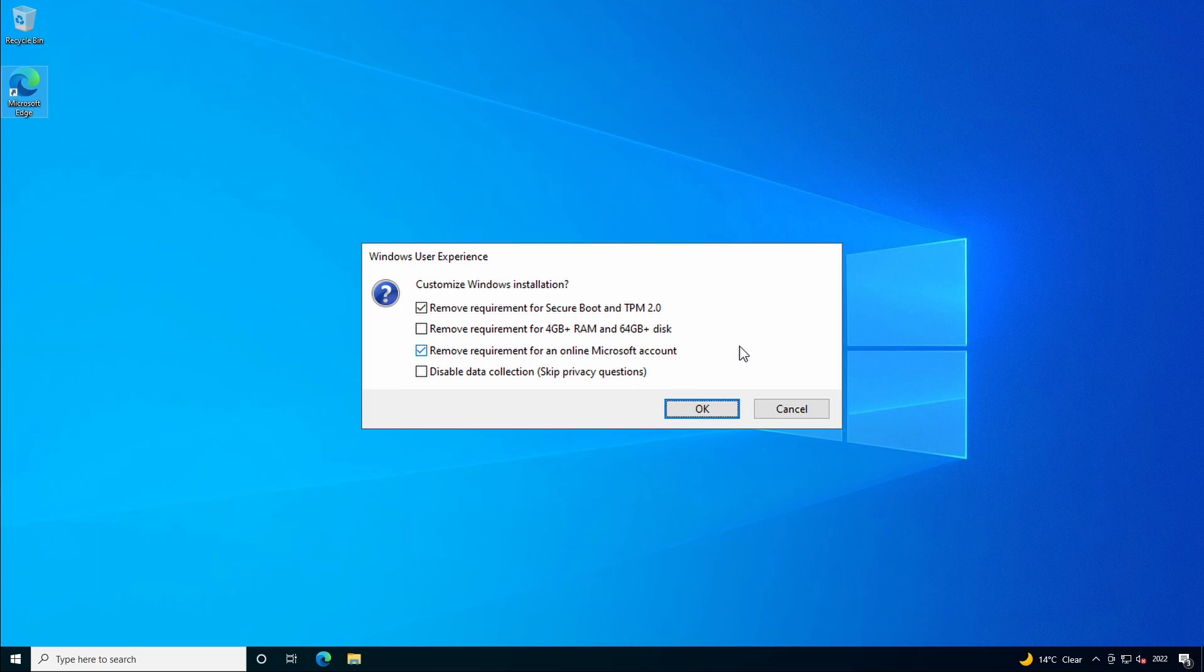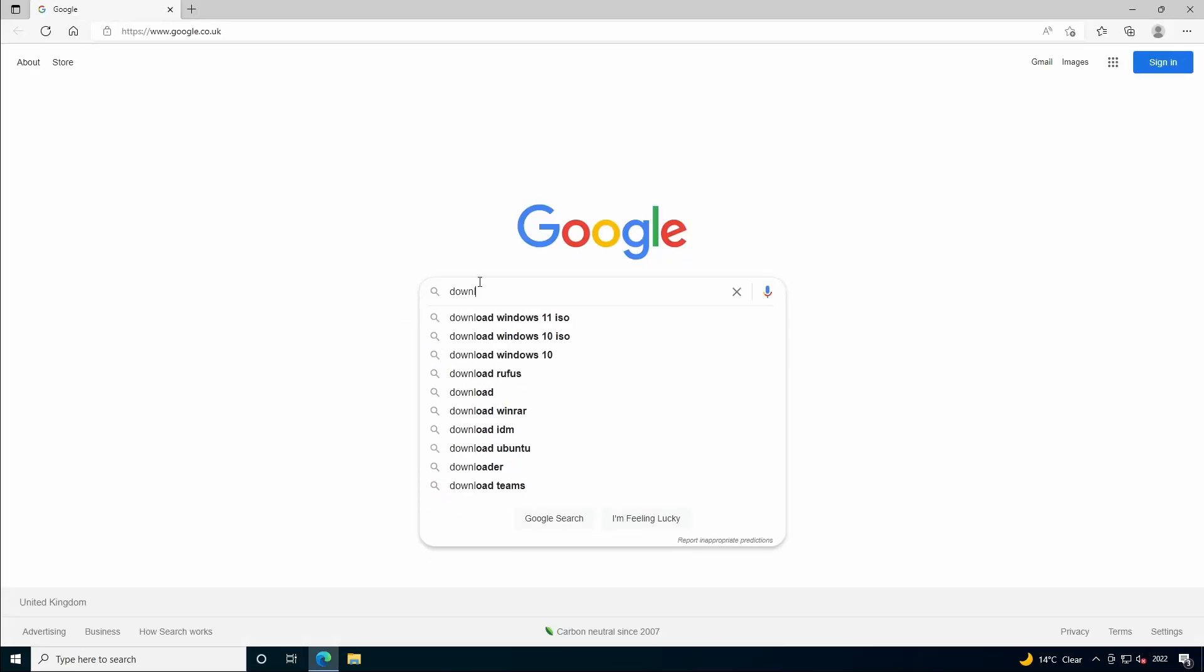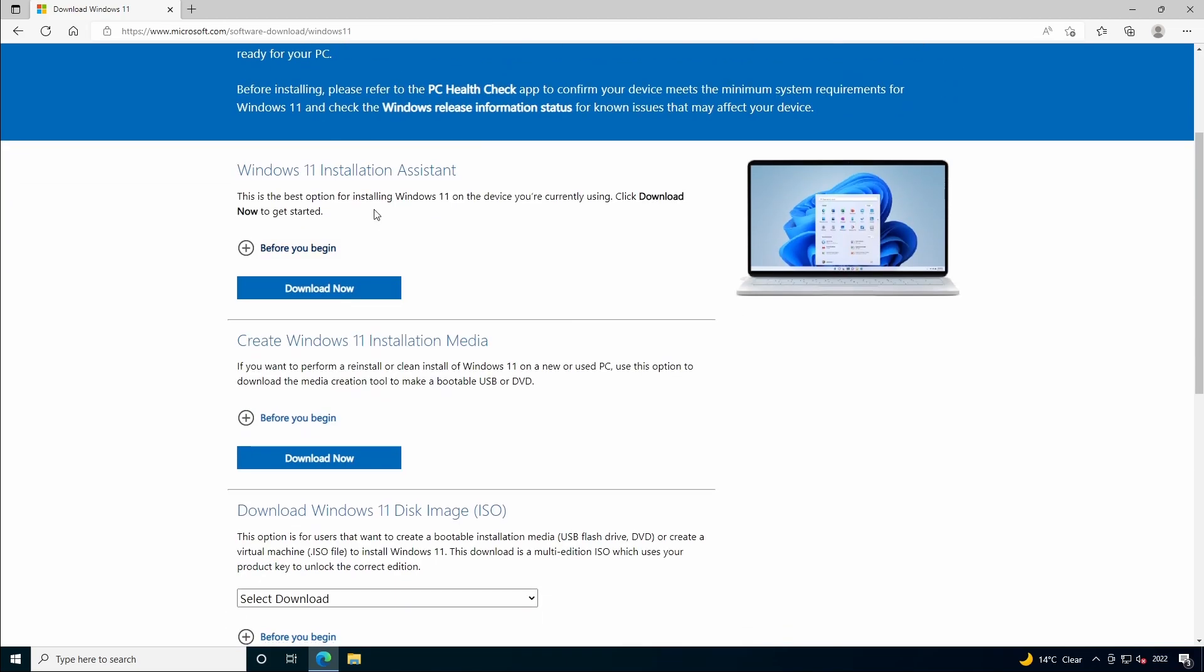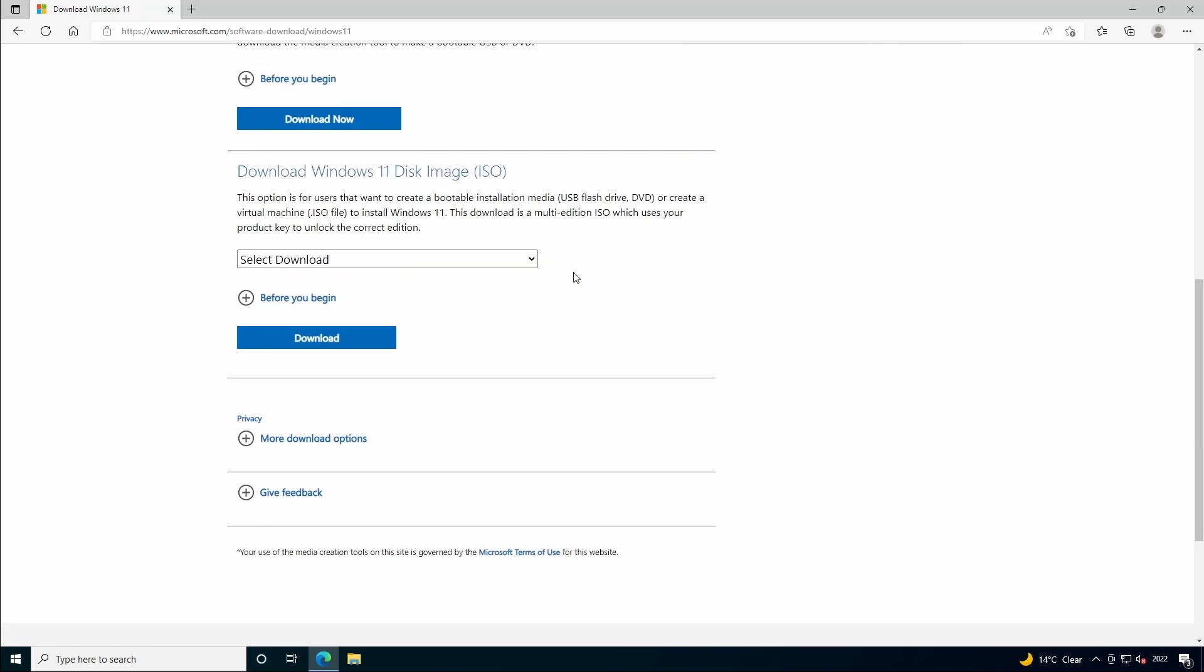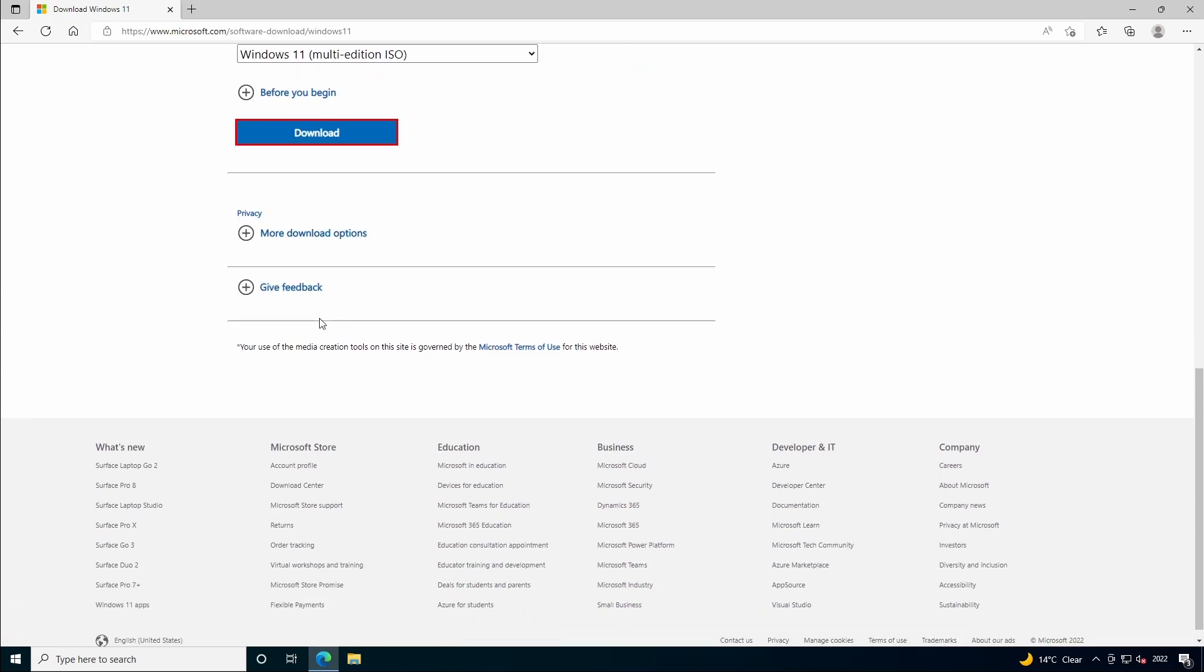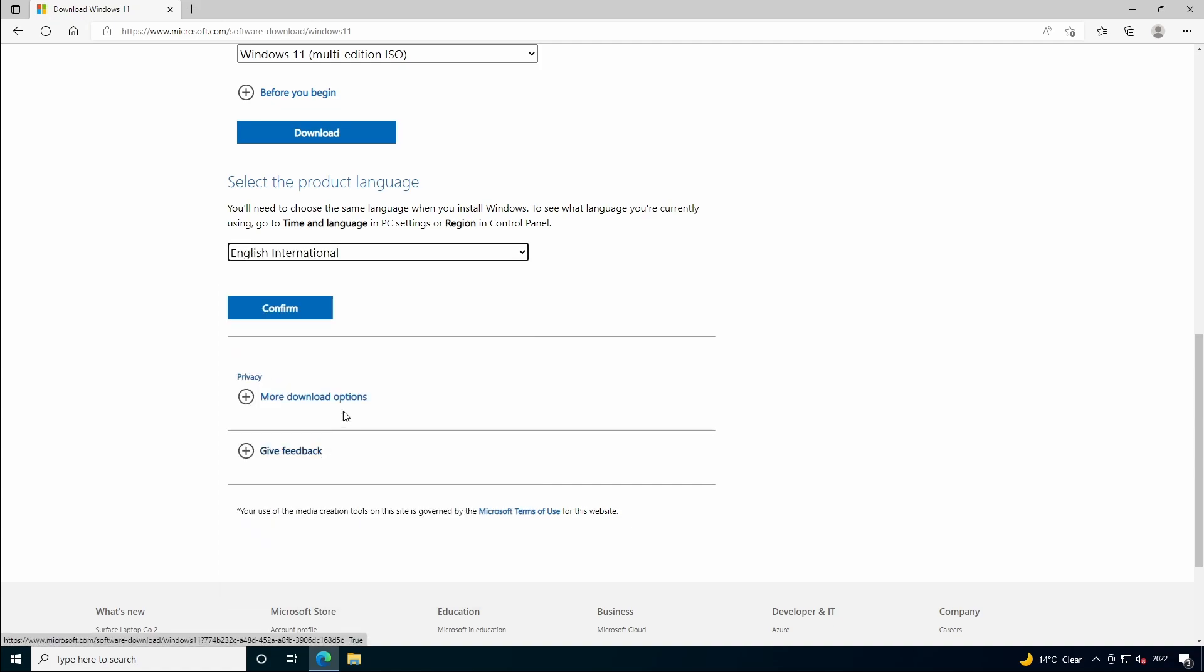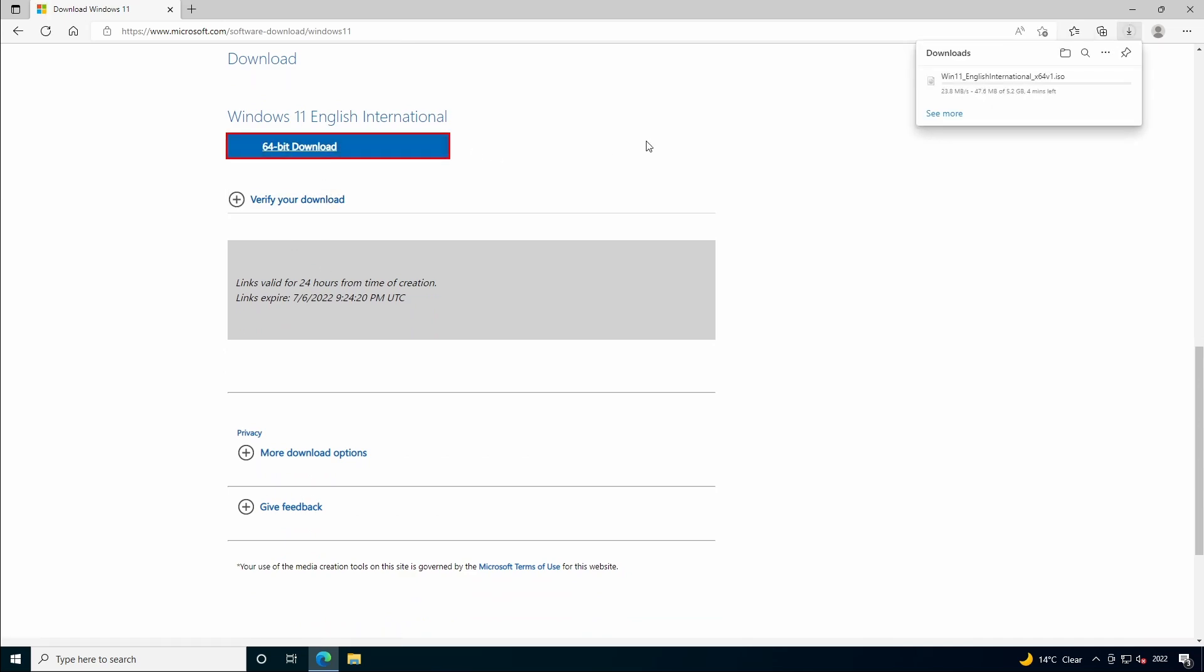But first we need a Windows 11 ISO file and if you don't already have that we can head over to Google and search for download Windows 11 ISO. We'll go directly to Microsoft's website. You want to skip past the installation assistant and the installation media. We want to go directly to download the Windows 11 ISO file. Select Windows 11, click on download, choose a region, and then click on the download link. So that's going to download the Windows 11 ISO file to my download folder.